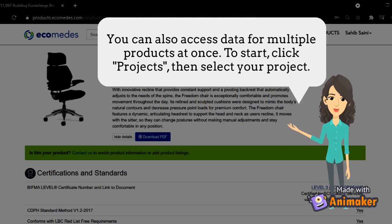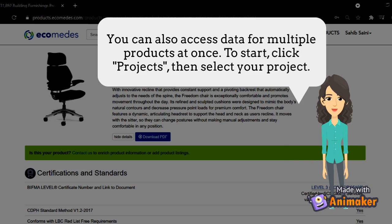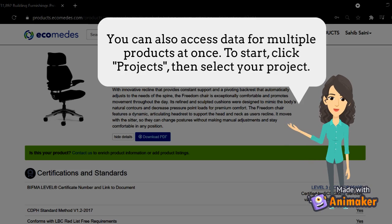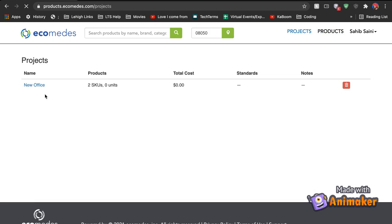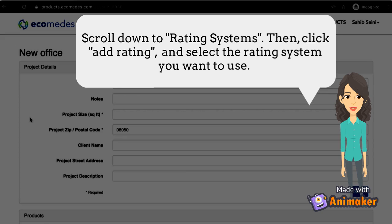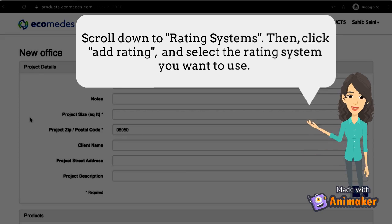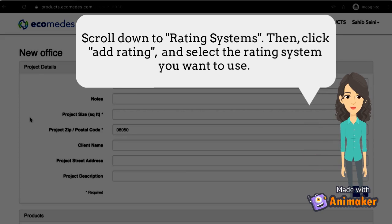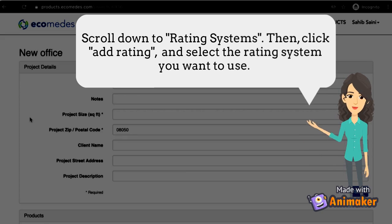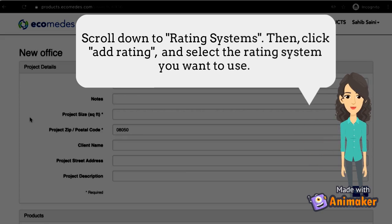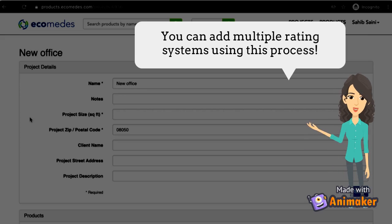You can also access data from multiple products at once. To start, click Projects, then select your project. Scroll down to Rating Systems, then click Add Rating and select the rating system you want to use. You can add multiple rating systems using this process.